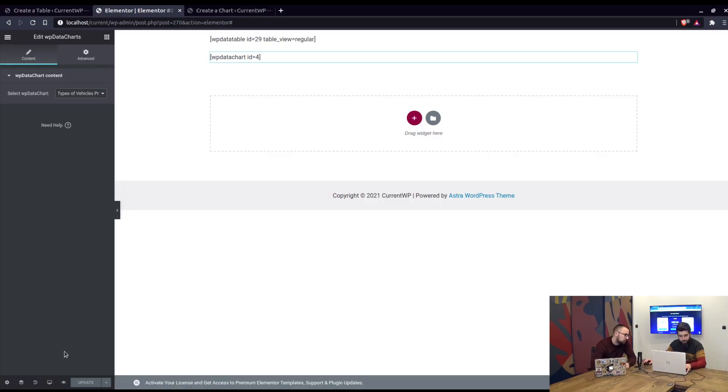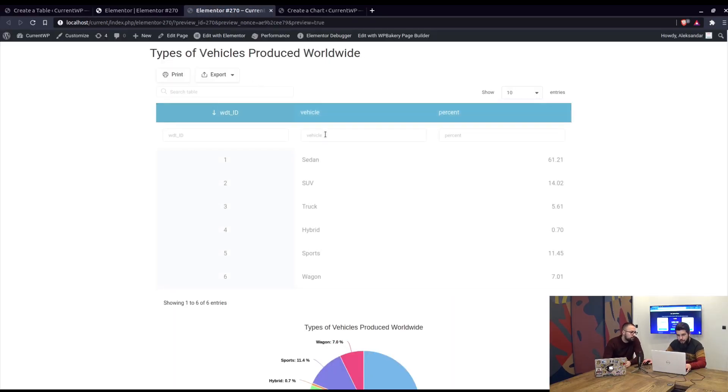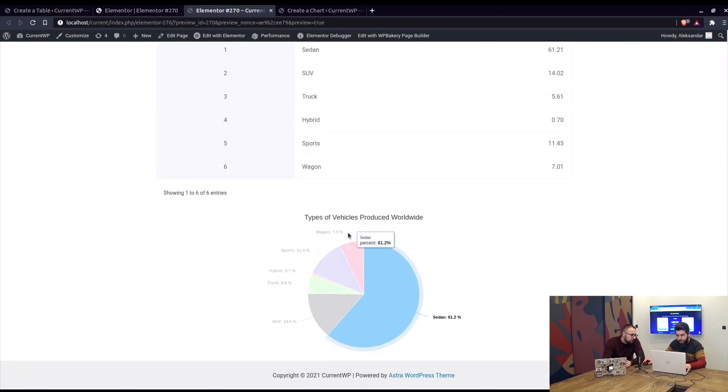Okay, so can you now show me how the table and the charts display on the front end? Yeah sure, we click on preview changes, it opens up in a new window, and you can see the table and the chart below.